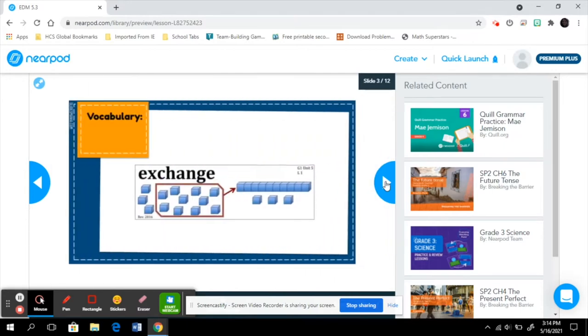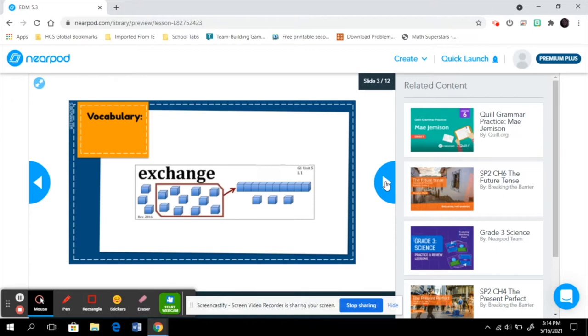I always try to include important vocabulary words. In this case, the word is exchange. This word I've already introduced informally to my students as we first learned about place value, and how whenever they get 10 cubes, they can trade or exchange for a long. I always try to say that word a few times before they've had it formally.